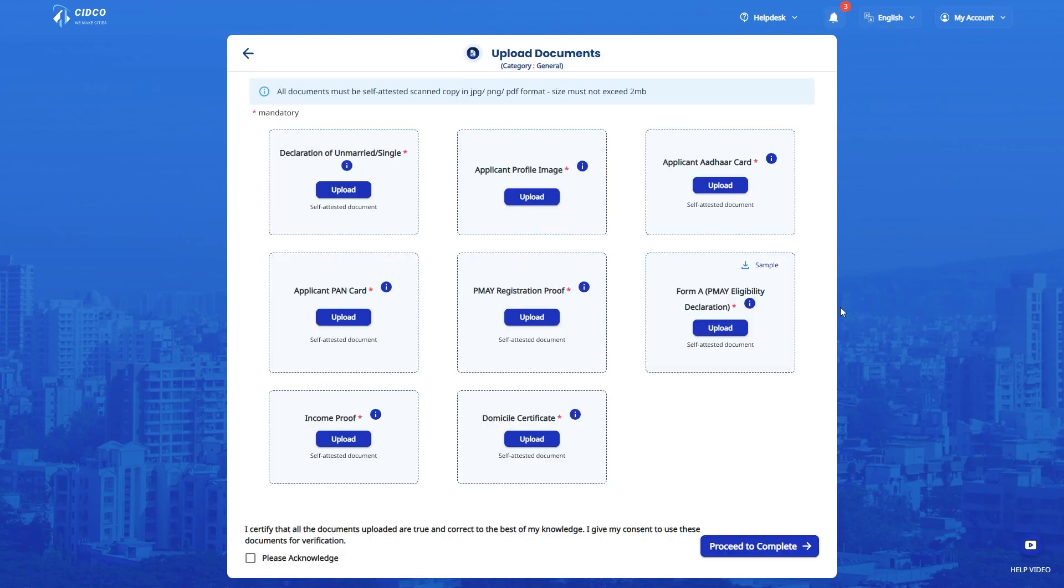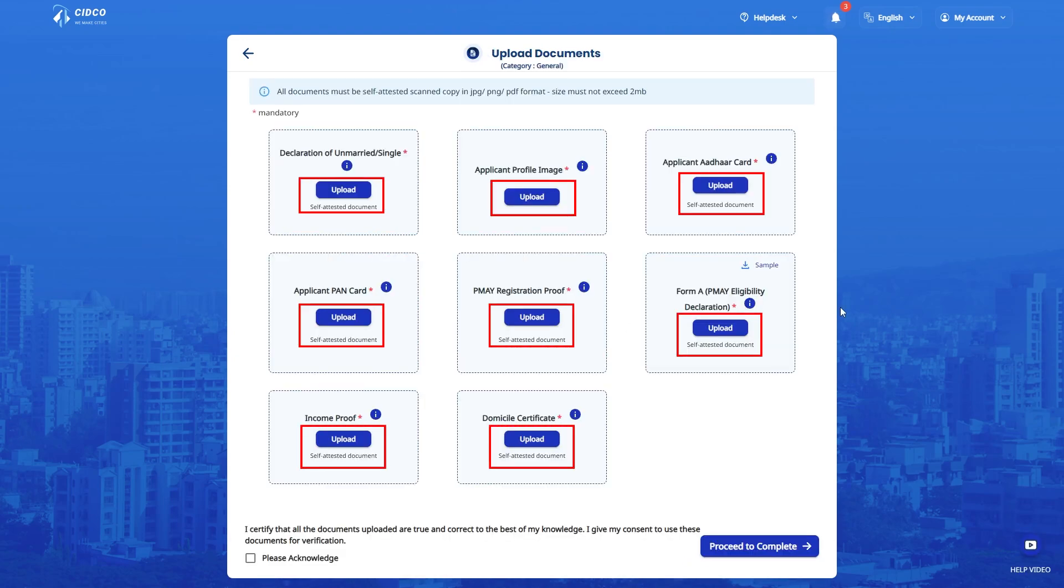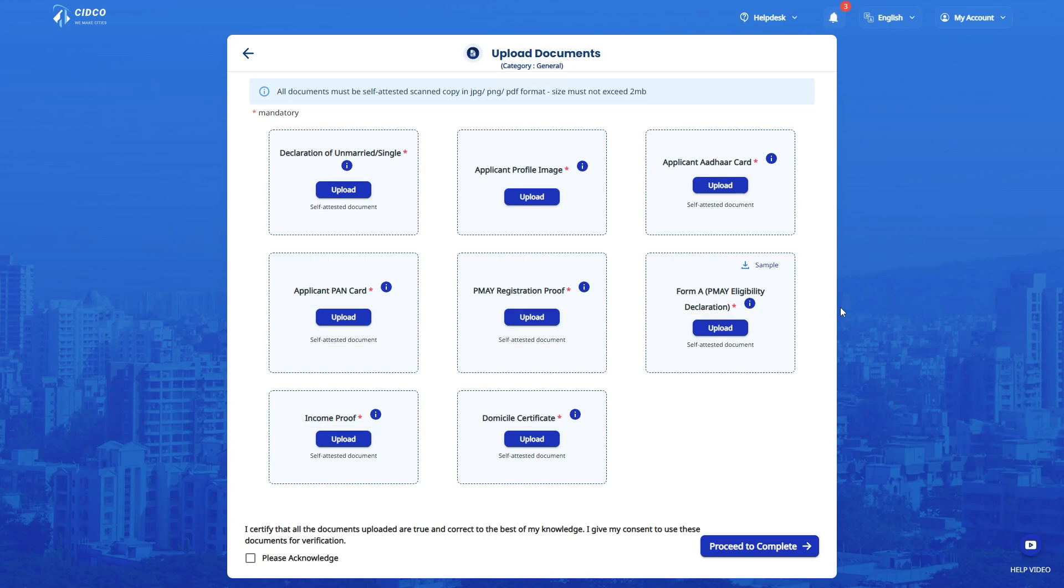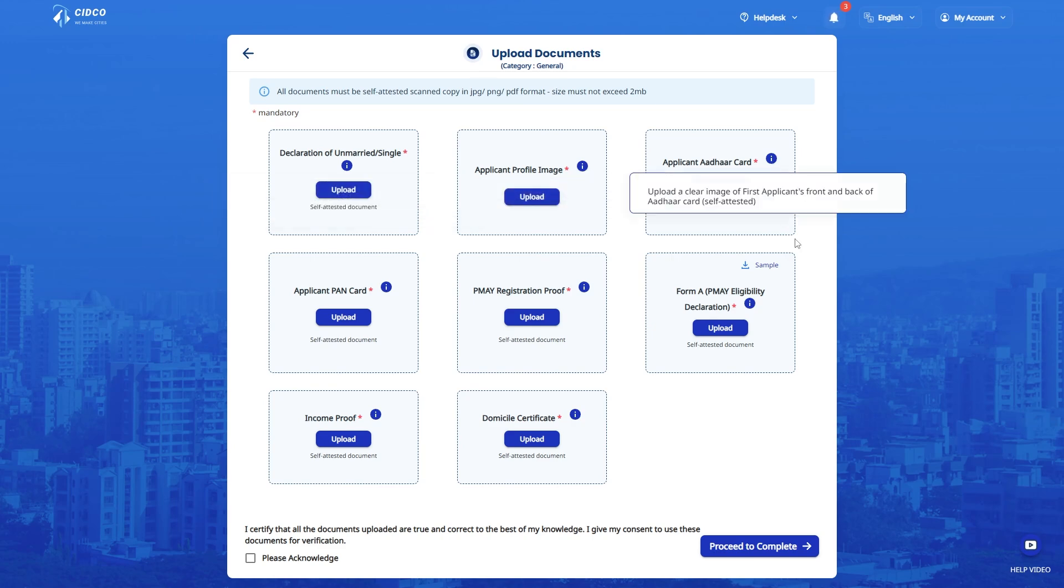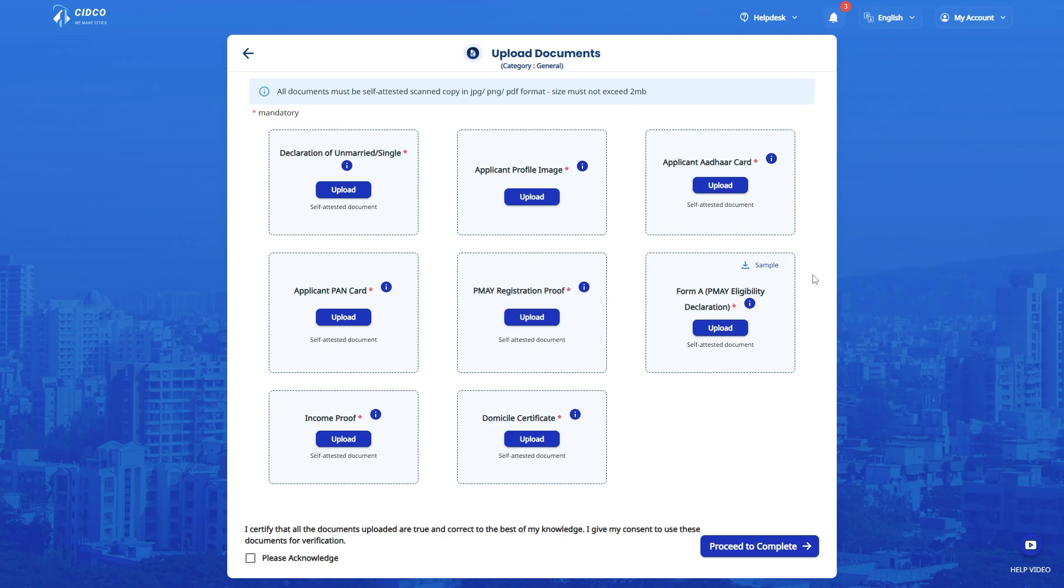Upload all the required documents. Please note. All documents should be in JPG or PNG or in PDF format only. Document size must not exceed 2MB. All the documents must be self-attested. Barcode document is mandatory for domicile certificate. If any incomplete documents are uploaded, the application will be rejected.